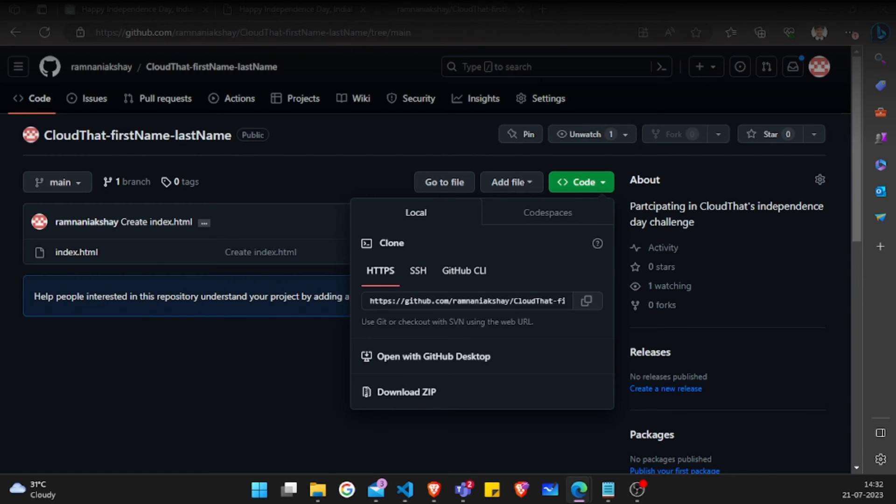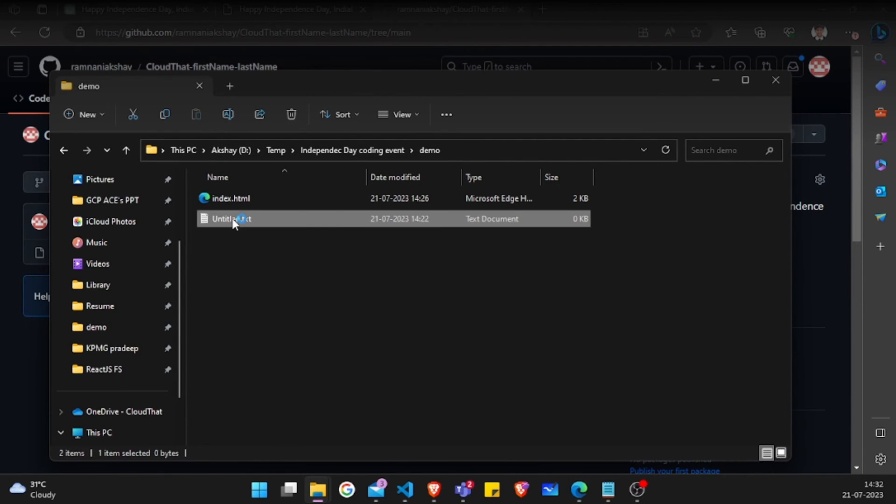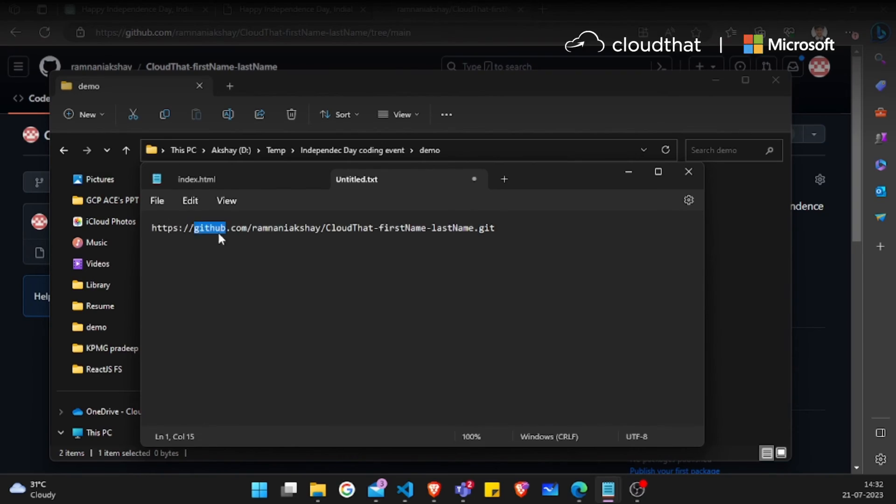I am also putting this link in this text file just to show you what the URL may look like.